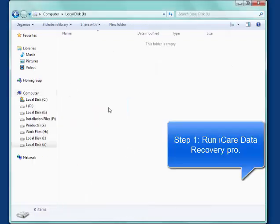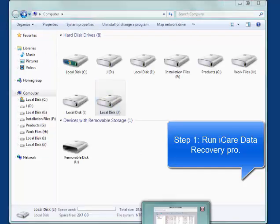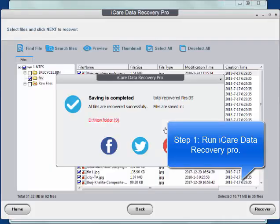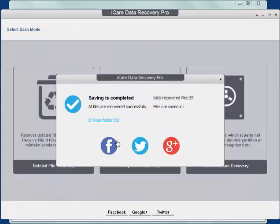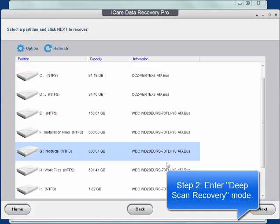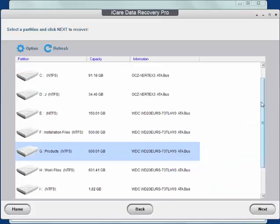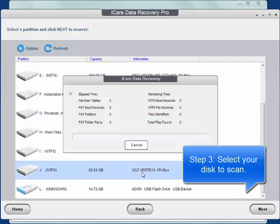First, run iCare Data Recovery Pro. Enter deep scan recovery mode. Select your disk to scan.